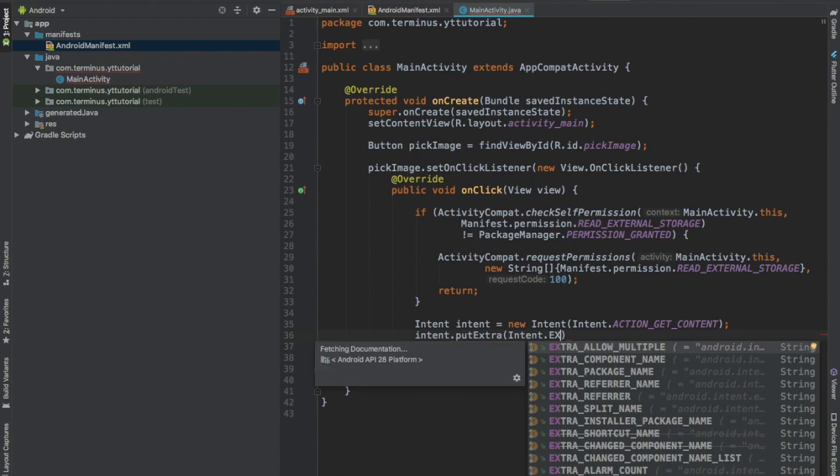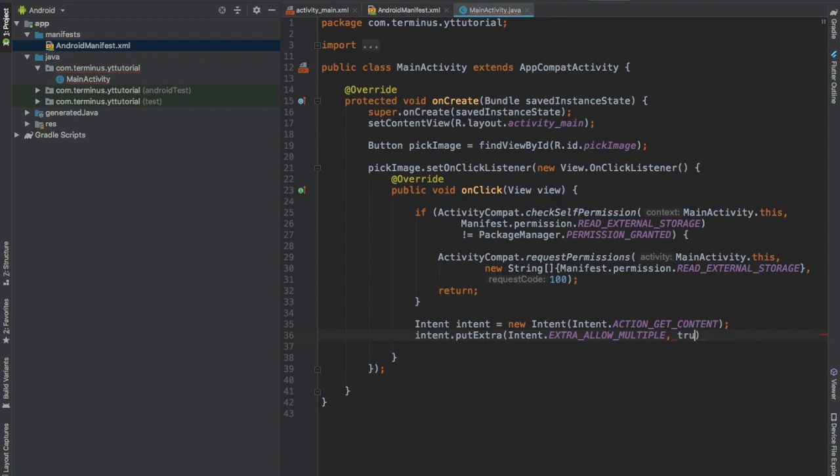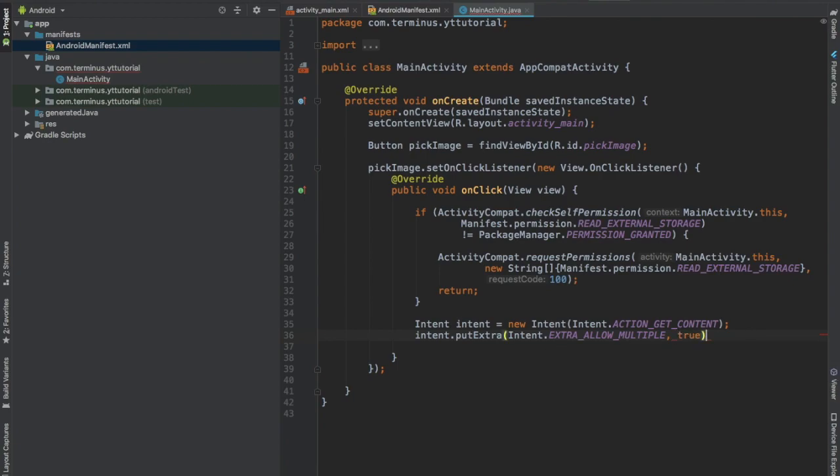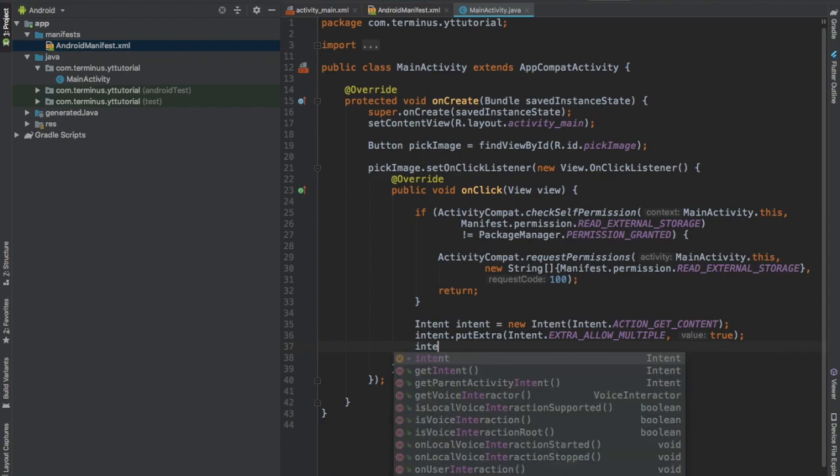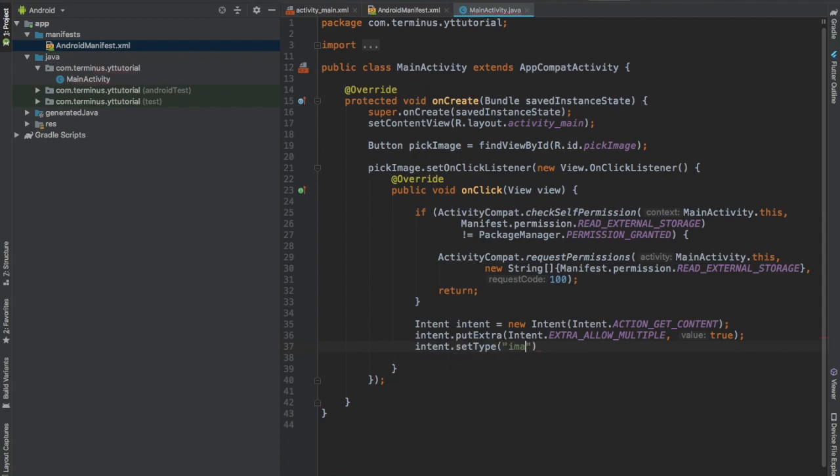extra allowMultiple. This will allow the user to pick multiple images from the gallery. Set it to true and set the type of this intent to image slash star. This will let us pick any kind of image.